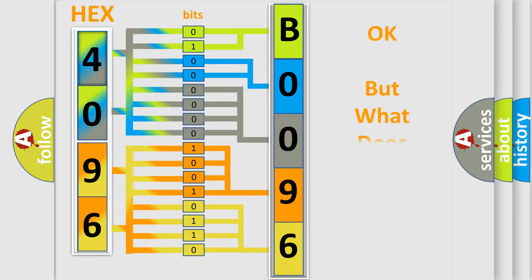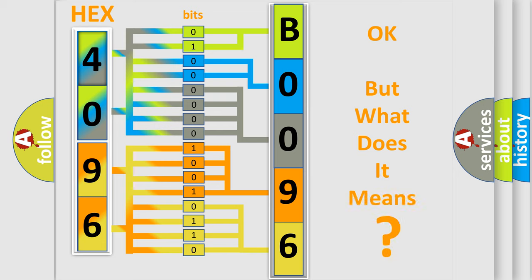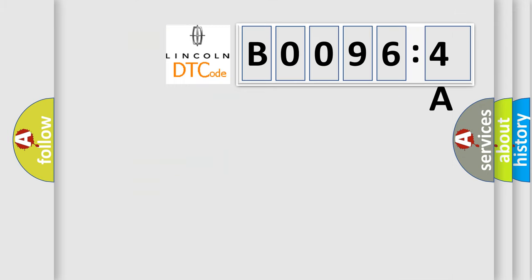The number itself does not make sense to us if we cannot assign information about what it actually expresses. So, what does the diagnostic trouble code B00964A interpret specifically for Lincoln car manufacturers?